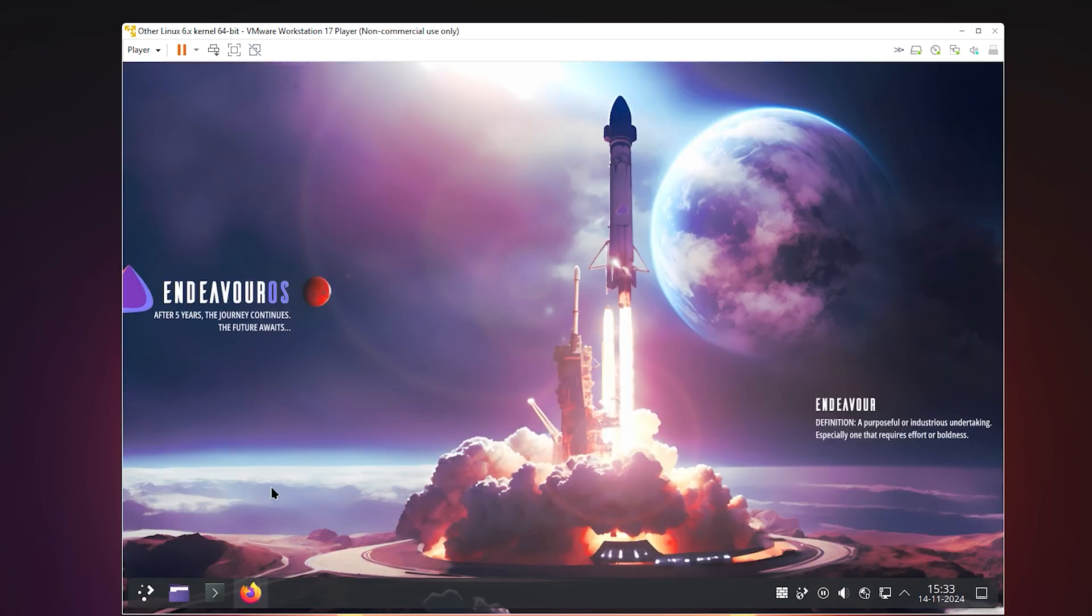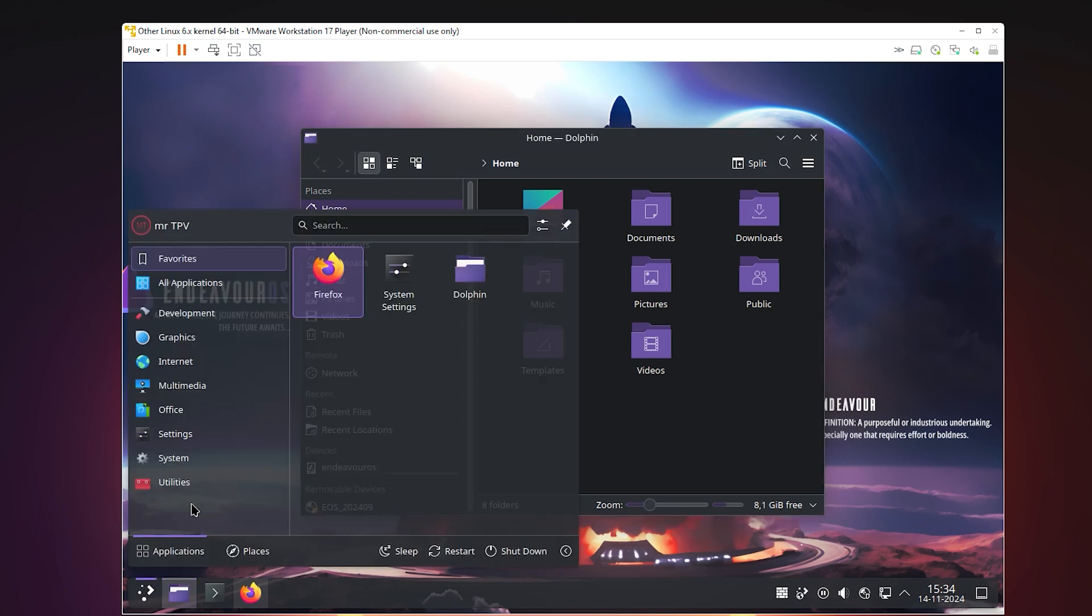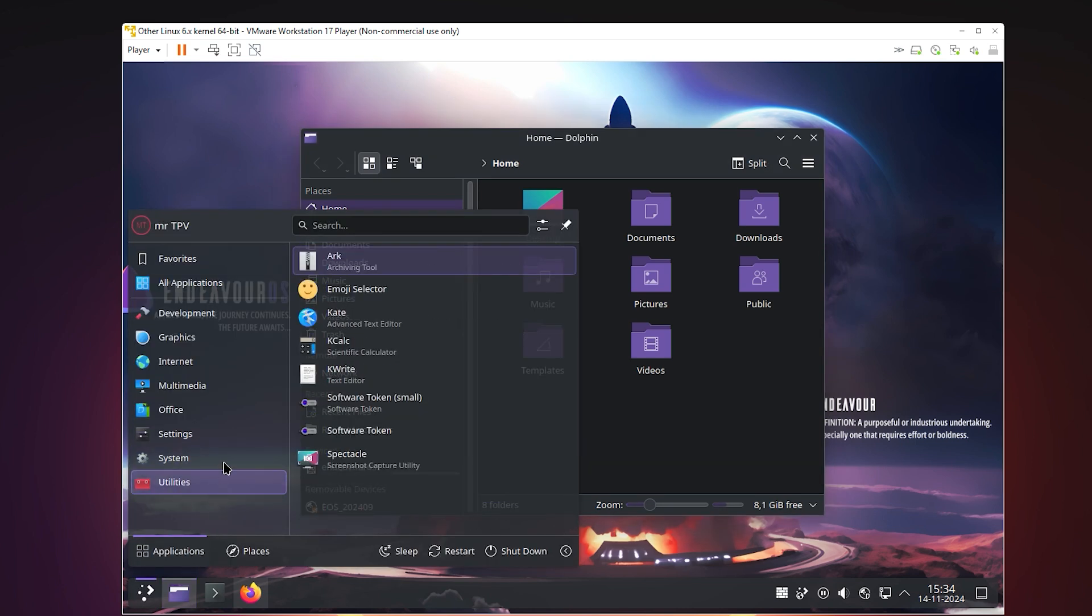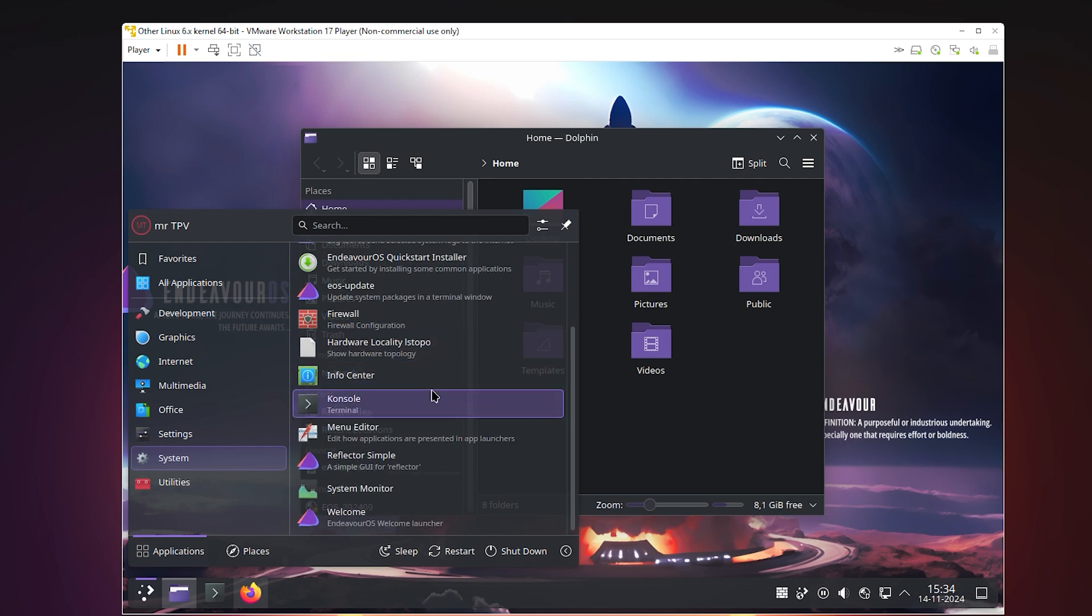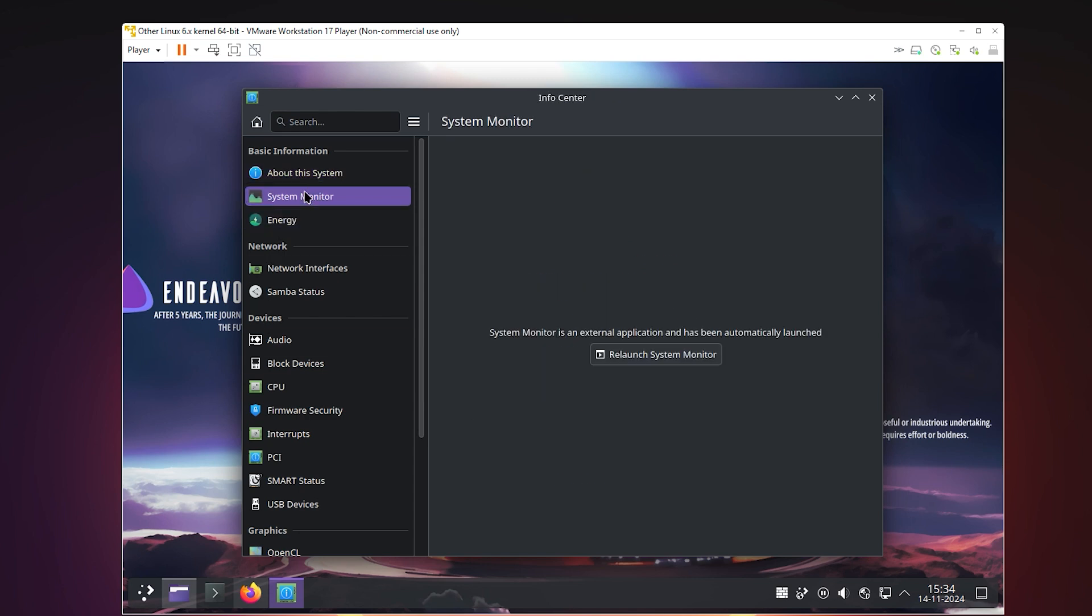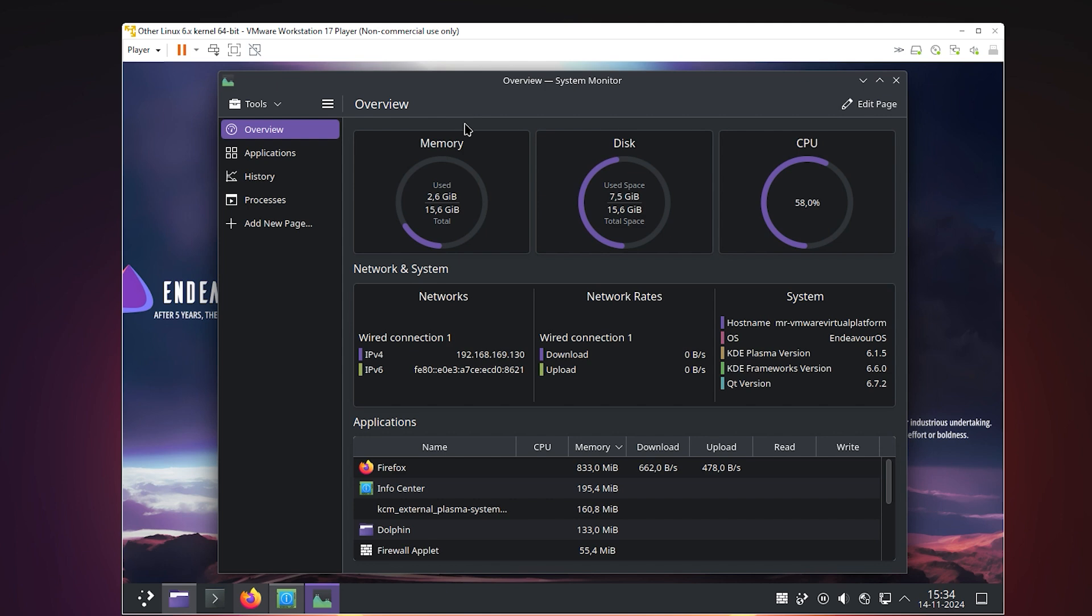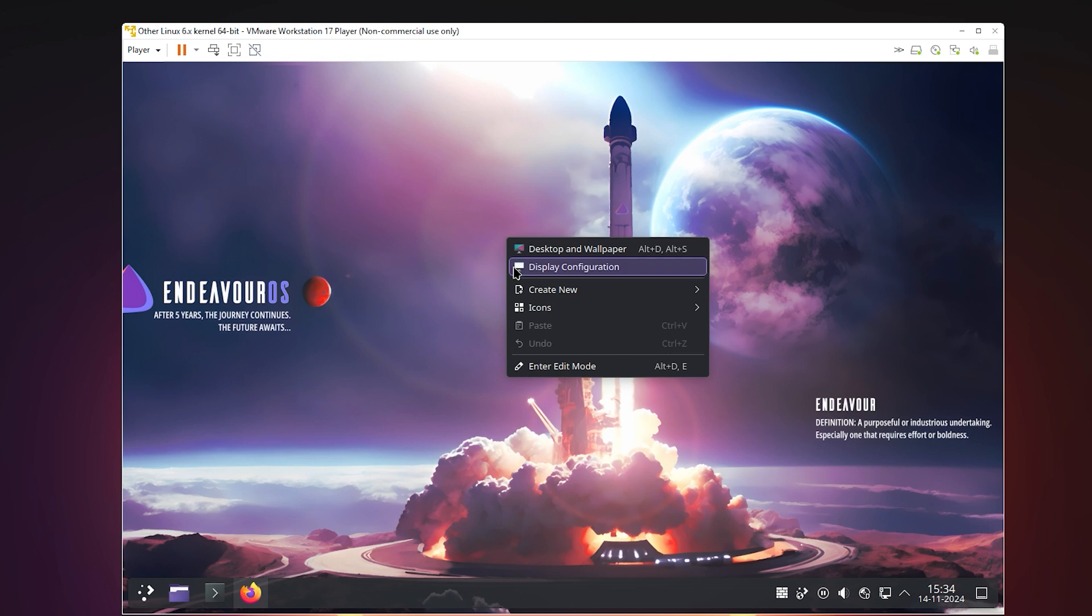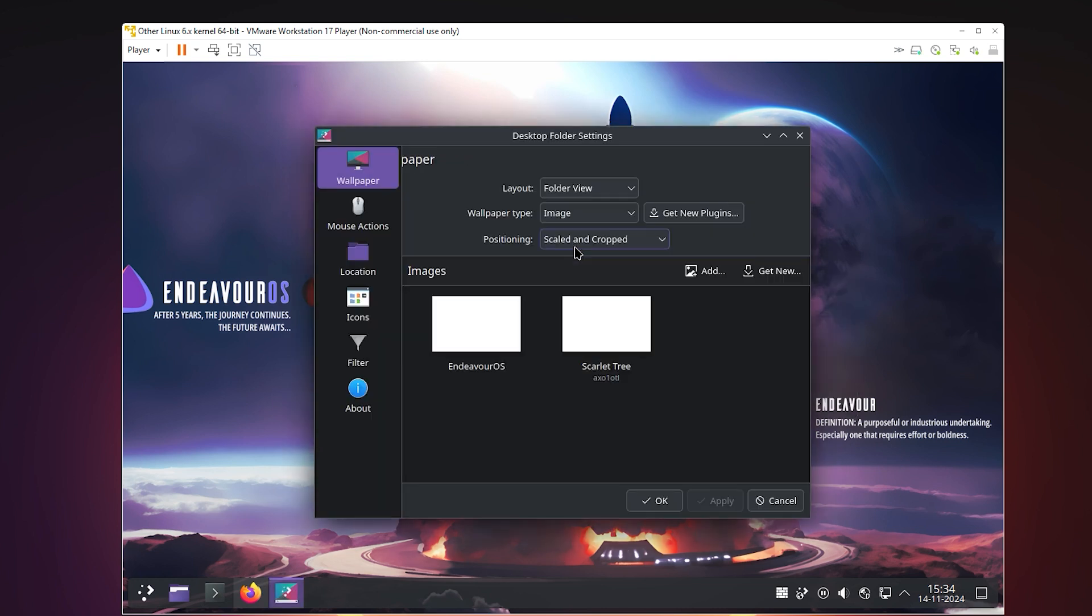Endeavor OS follows Arch Linux's rolling release model, meaning software updates are always the latest version. This keeps the system up to date with new features and security patches. Endeavor OS provides access to the Arch User Repository (AUR) and Arch's official repositories, allowing users to install thousands of applications. It has a friendly and helpful community with forums and detailed documentation.